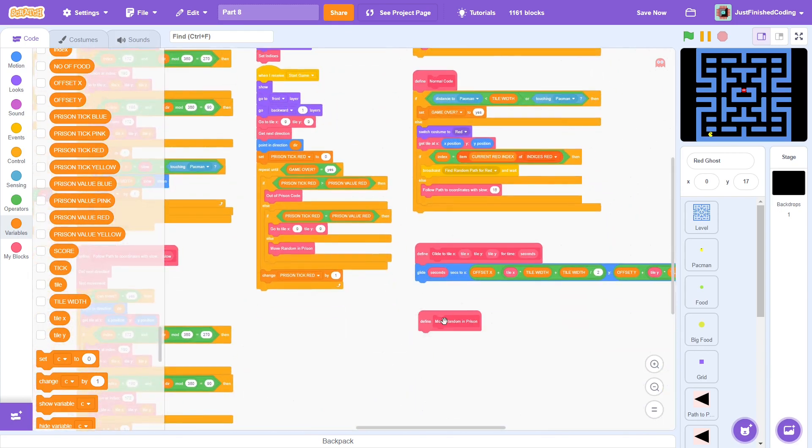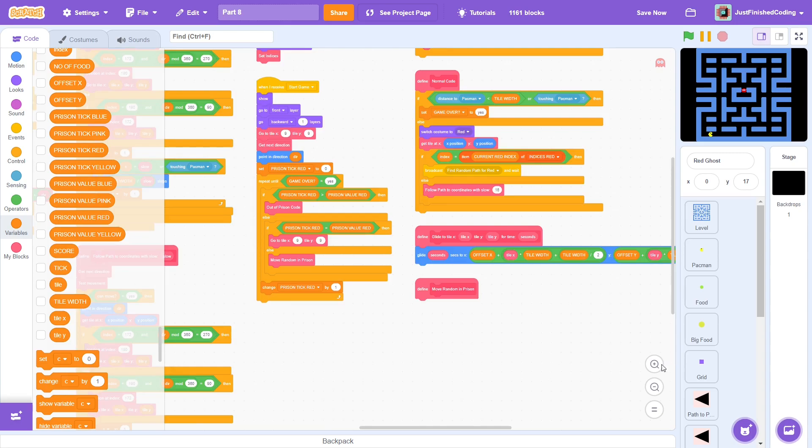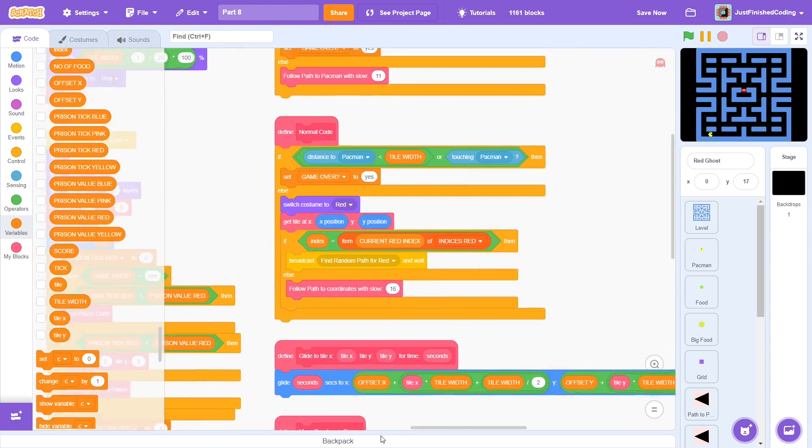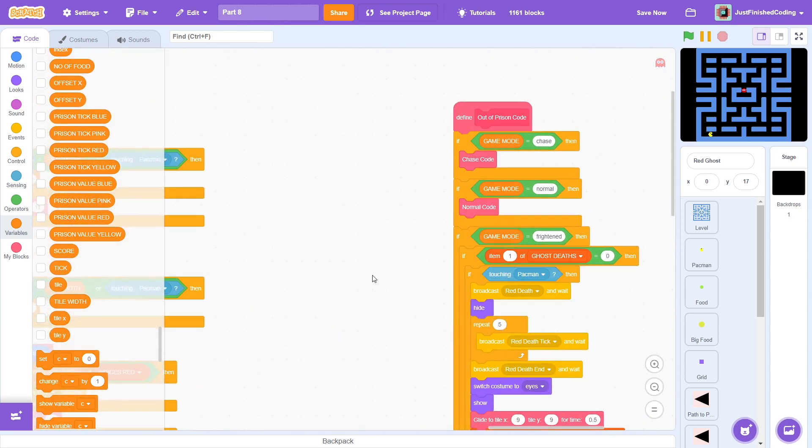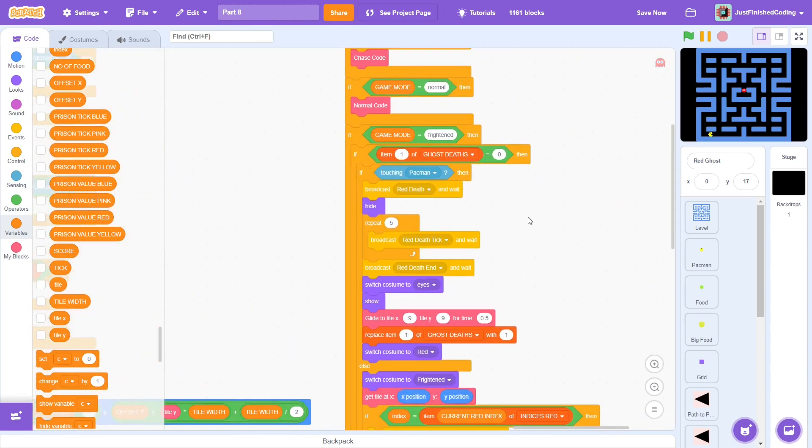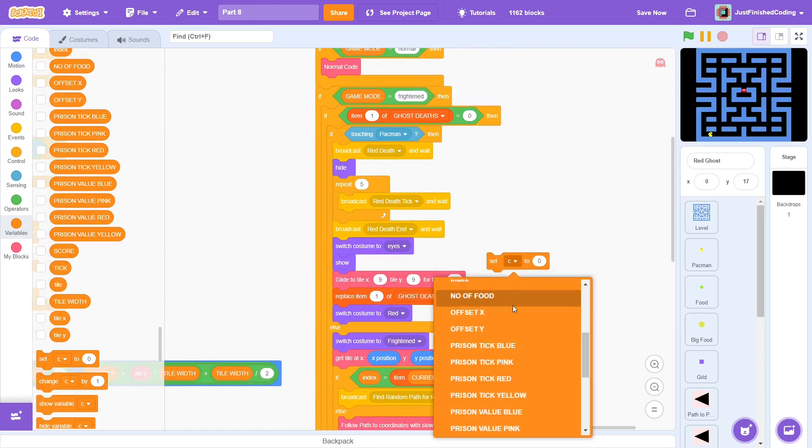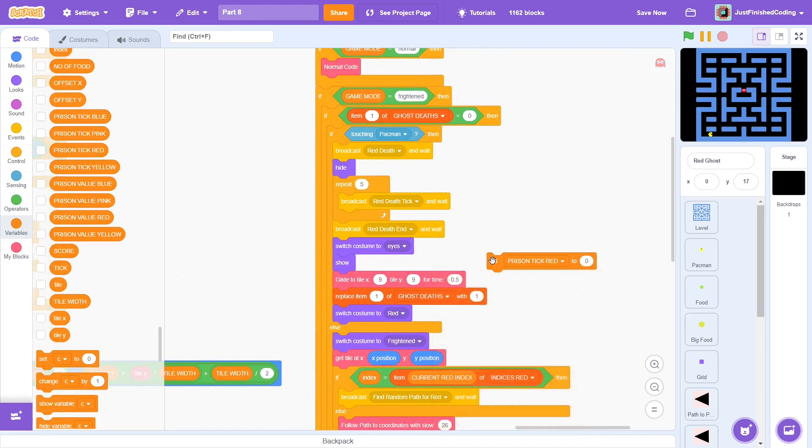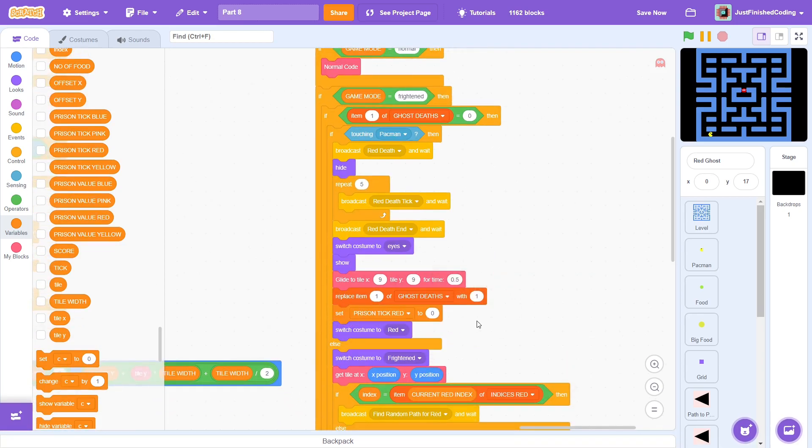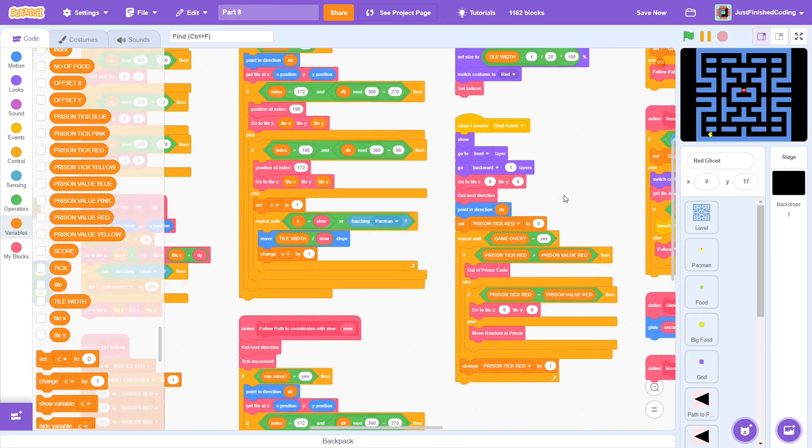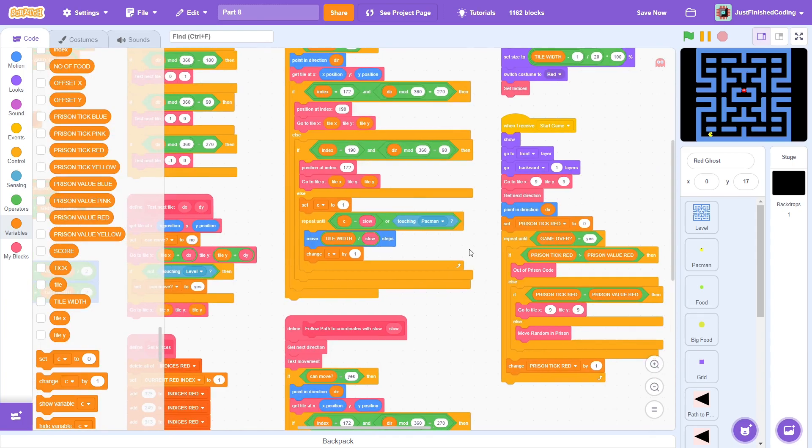Now we have to move the block to the side to define it. But before that, we must also go to the out of prison code block and set the prison tick value to be 0 because at this point, the ghost should get back into prison. Pretty simple and let's move on.